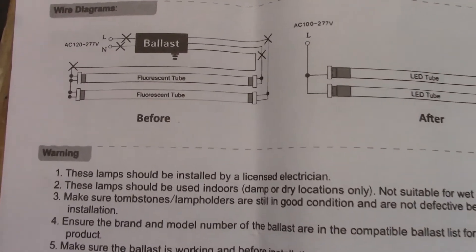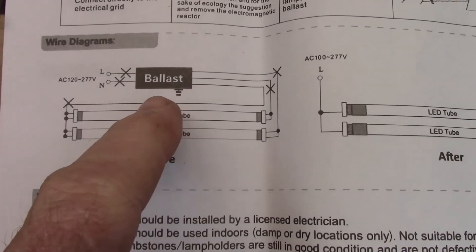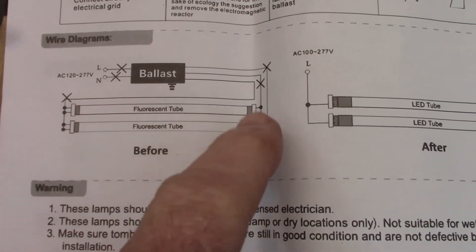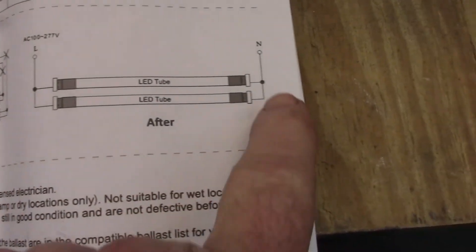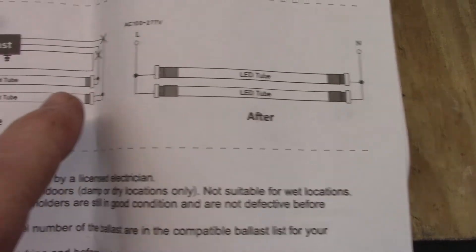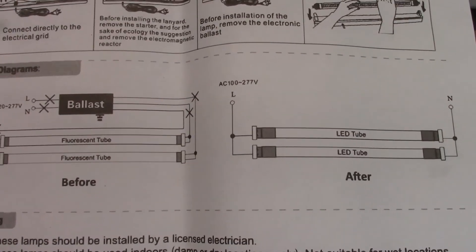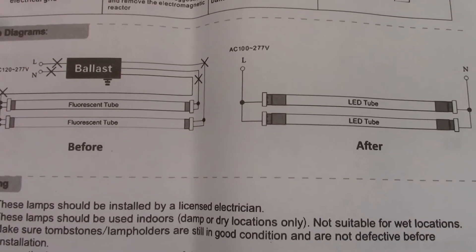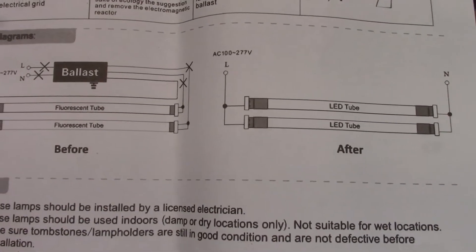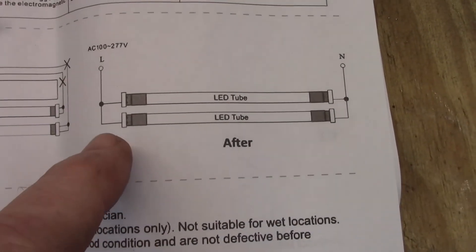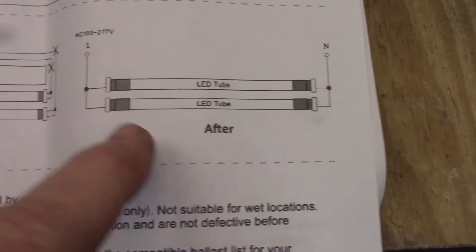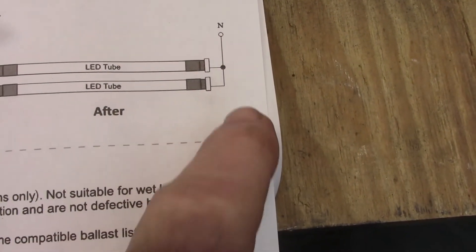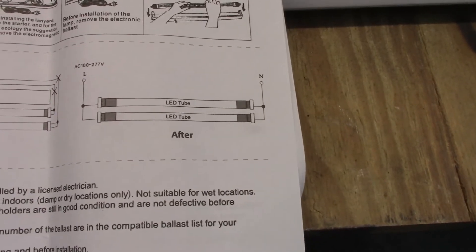Basically what they're telling you is, again, we're going to bypass the ballast. You're going to cut it out of the system and then you're going to make connections on each end. Now they have an L and an N. I don't know what that means. You know, you think positive, negative, whatever, but LN I don't know. Over here it has the L on one end and the N on the other. Let's see if I can't make sense of this.